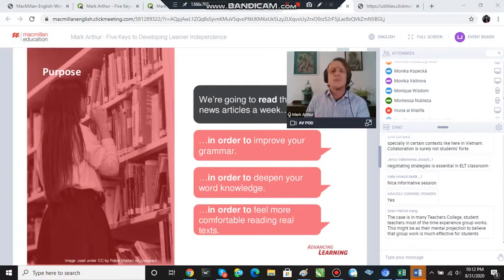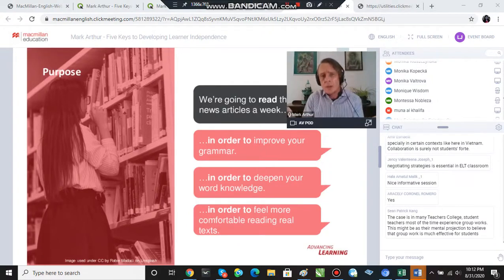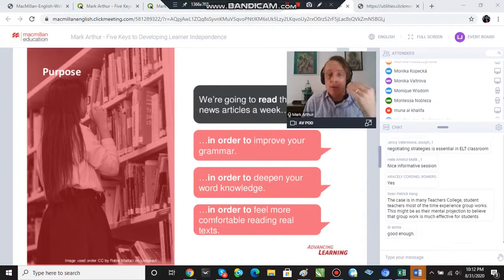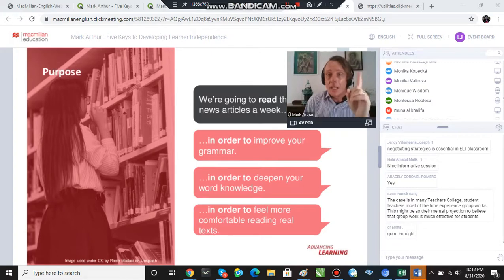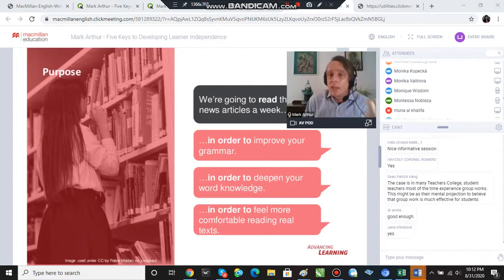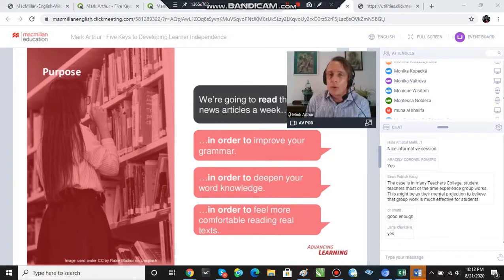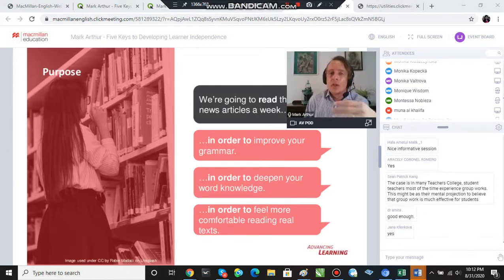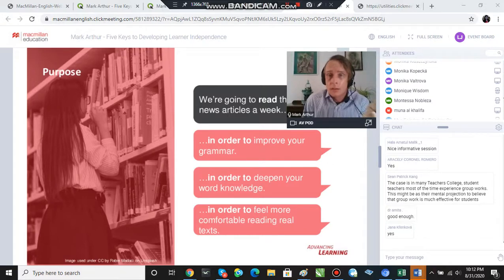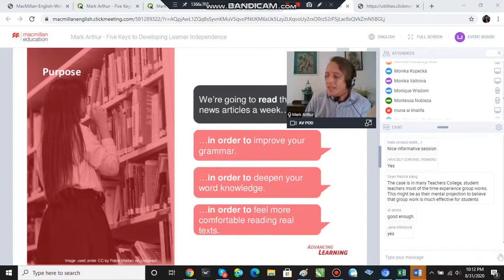So as underwhelming as that might sound, that's the first step. So key one: conveying the purpose to our students in simple language, so that they understand why we do the things that we do in class.